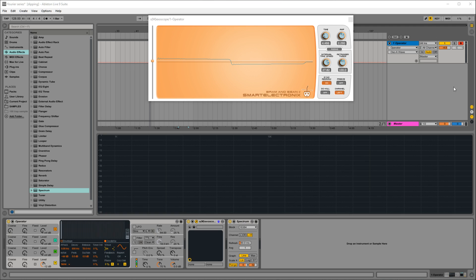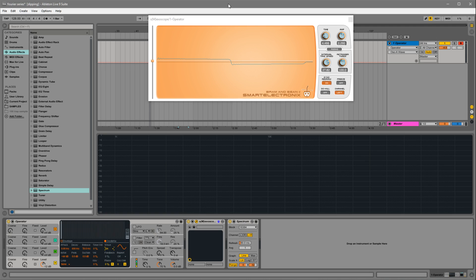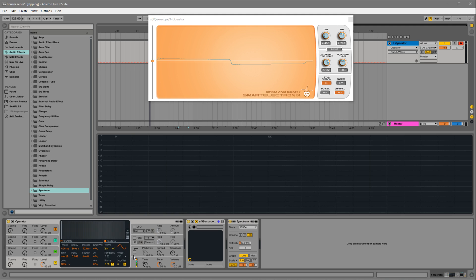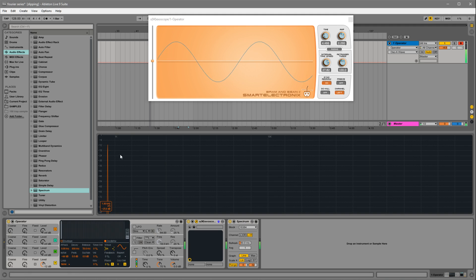I'm going to hop over to Ableton, which is music production software. I'm just using this as a tool. I have a waveform viewer and a spectrum analyzer so we can look at the waveform and the frequency spectrum. So let's start with a sine wave. We've all seen this before: a nice smooth sine wave and just one single frequency in the spectrum.